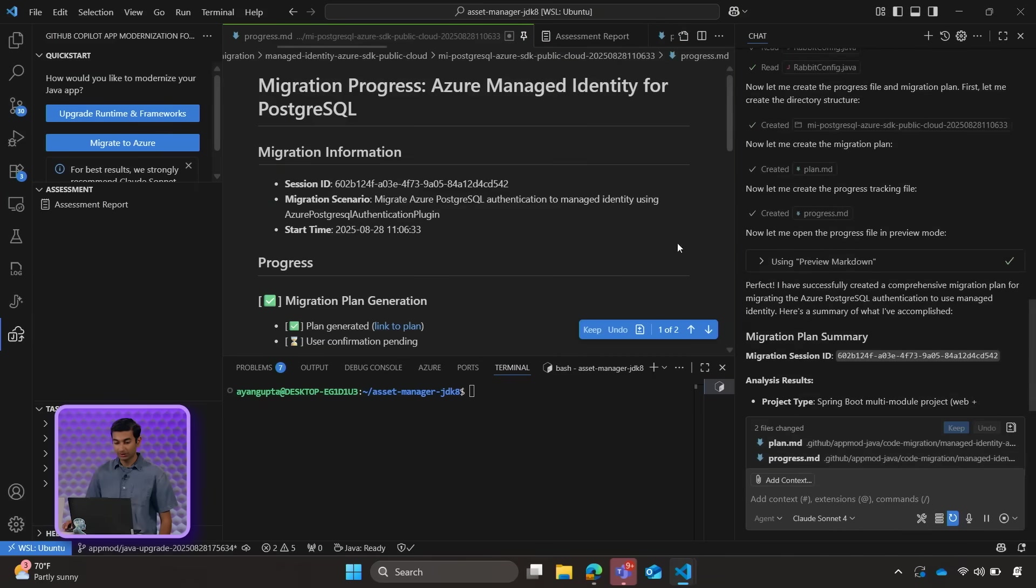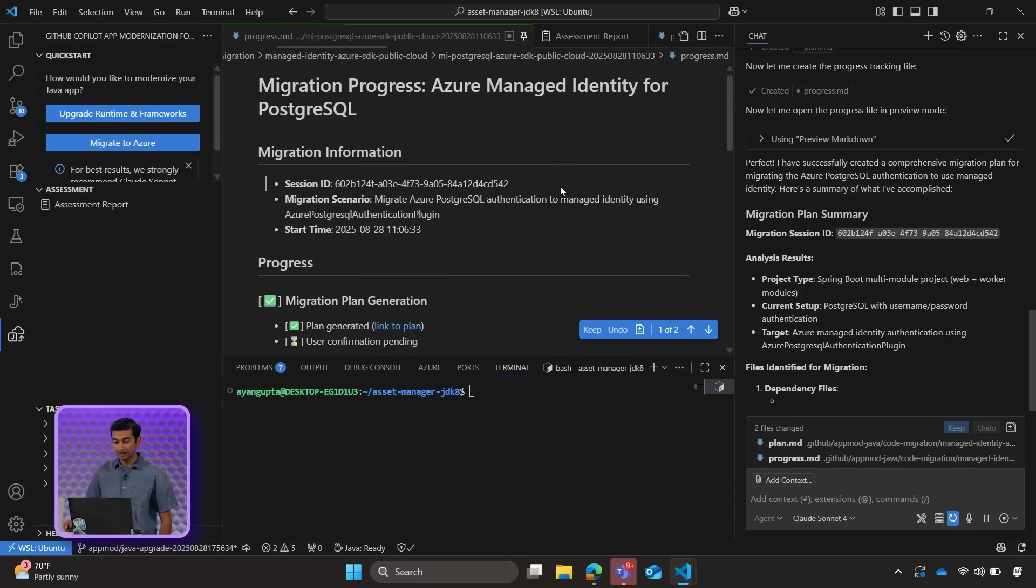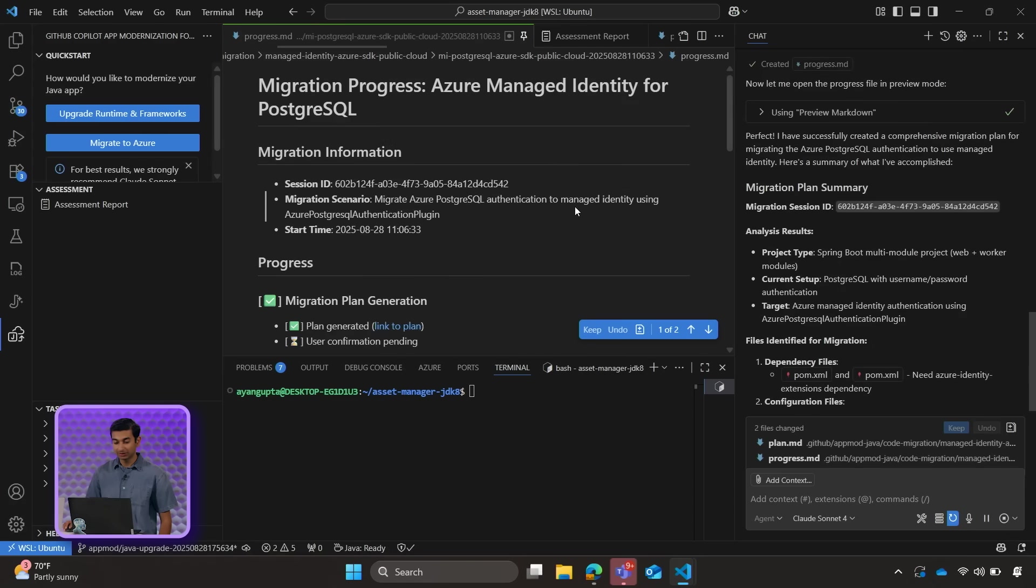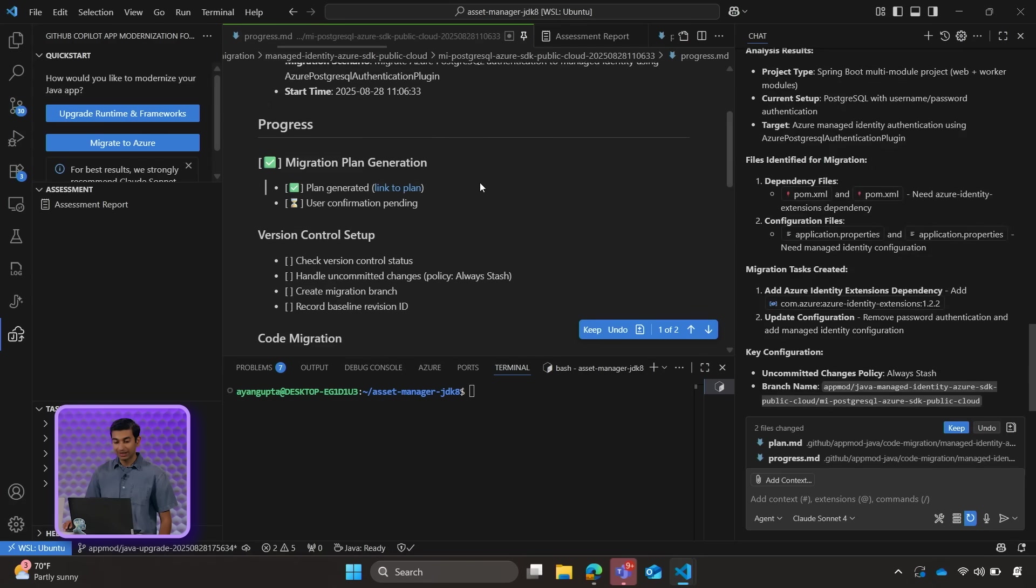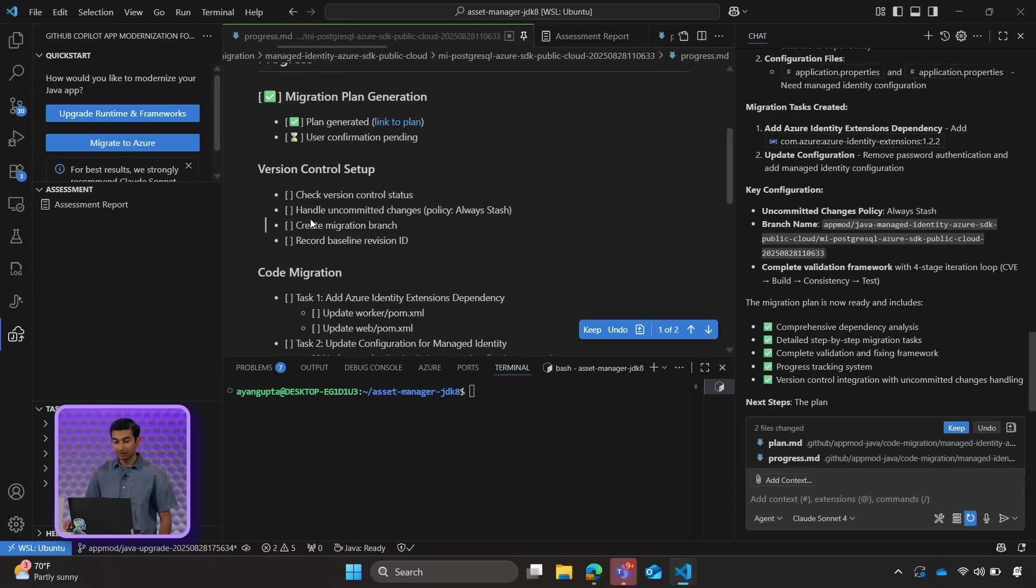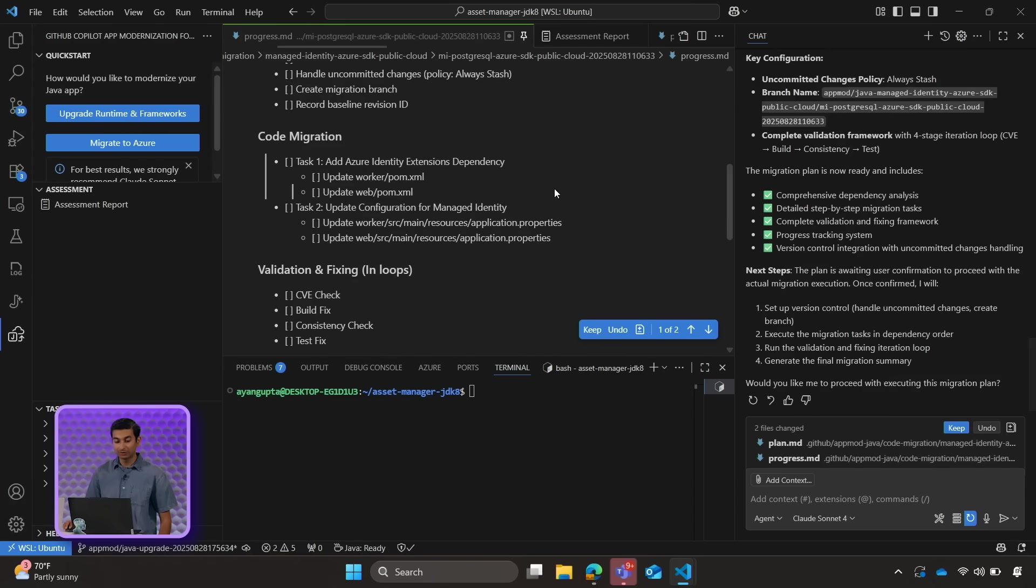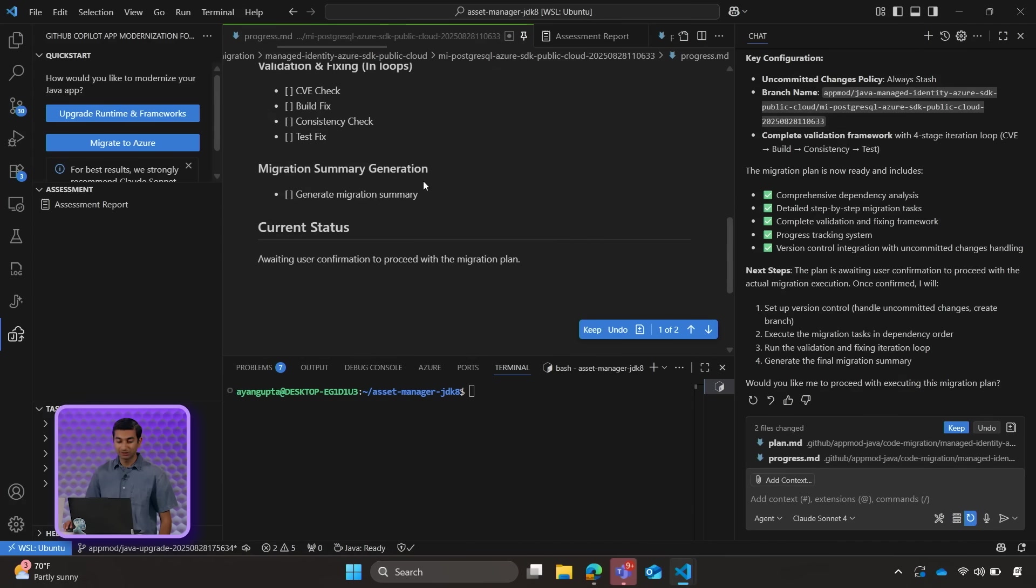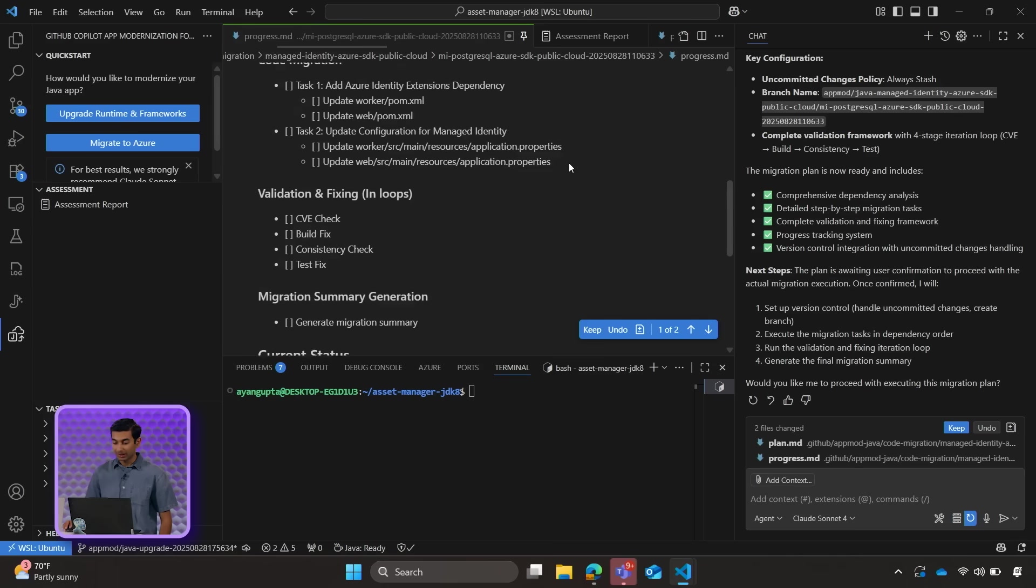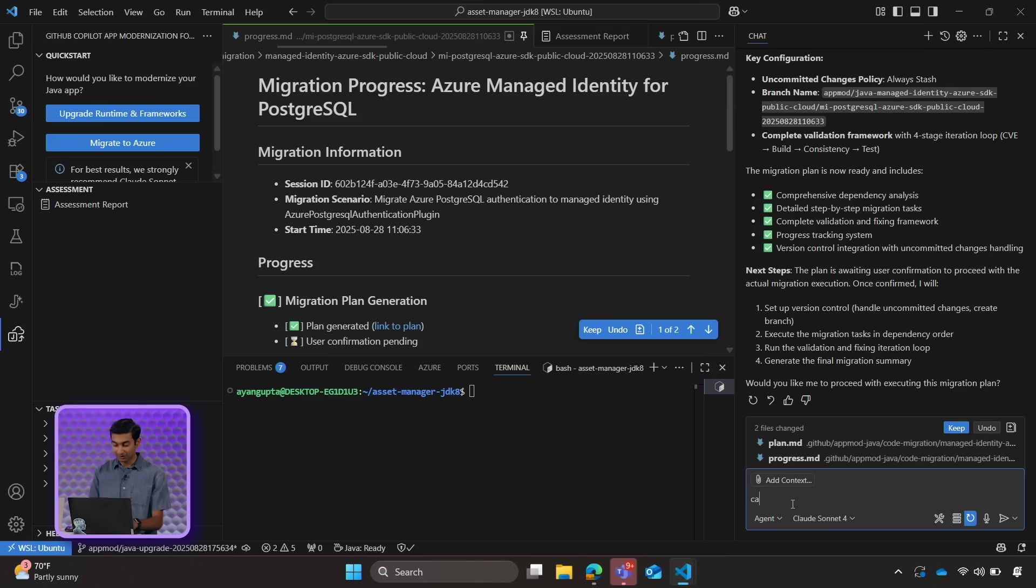Okay, so here is the migration plan that Copilot created. We can see that there is a progress tab, which tells us about everything Copilot will need to do. There are certain steps which Copilot will go through, such as CVE checks, fixing any build issues, tests, consistency checks, etc. If everything looks okay, we can tell Copilot that it is okay to continue.